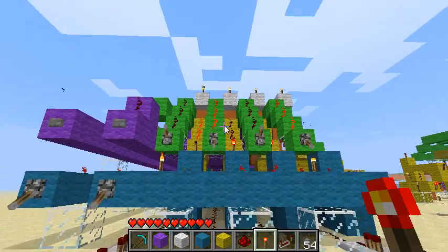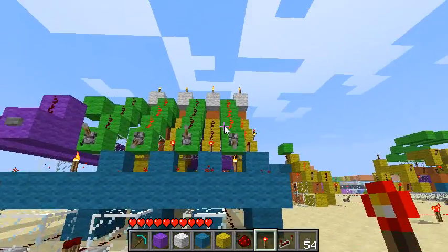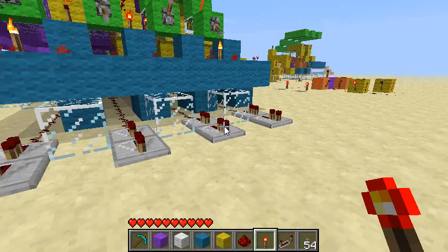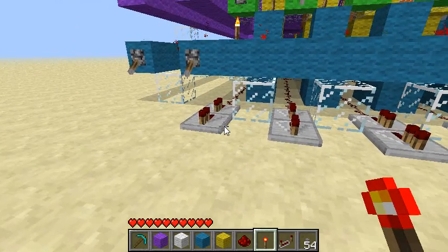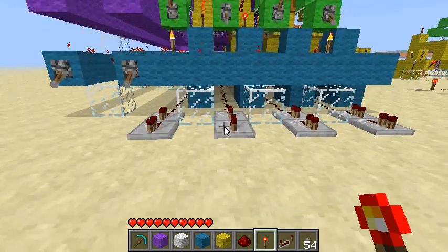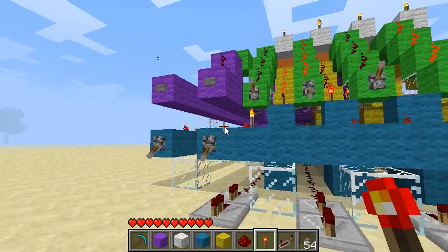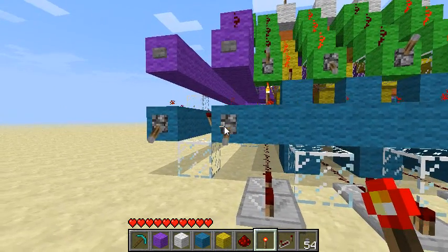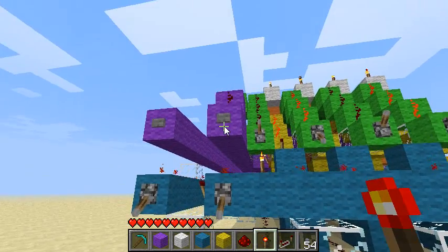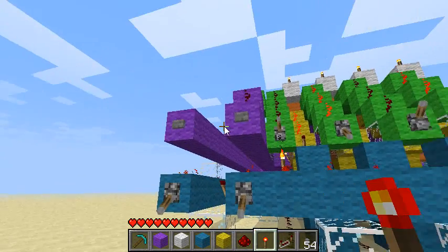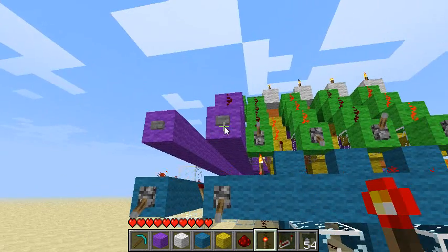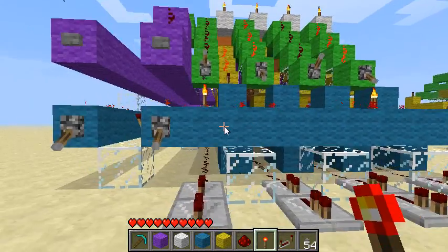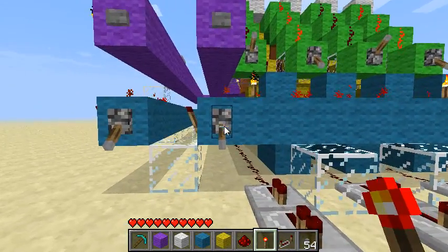In green here are the inputs going into the memory, and on the bottom with the repeaters, that's the outputs. To the left, this is the read and write controls for each register. I have two registers of memory here.